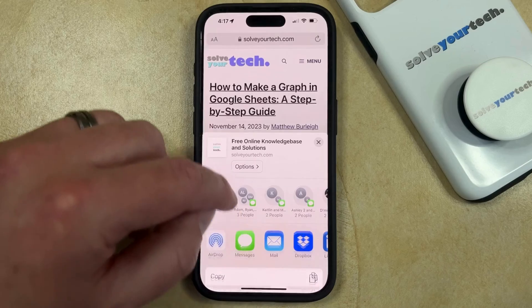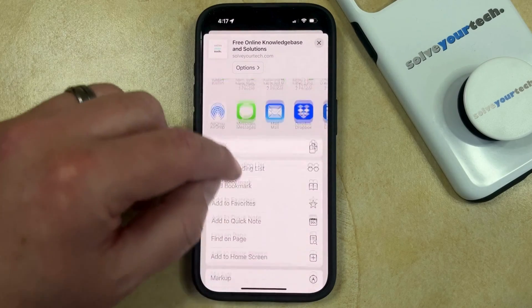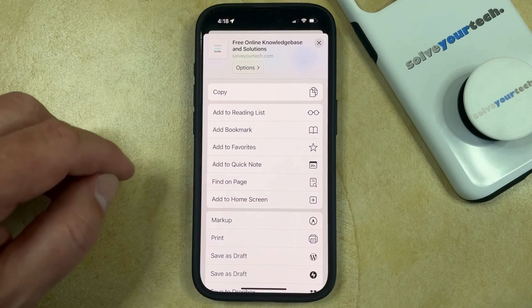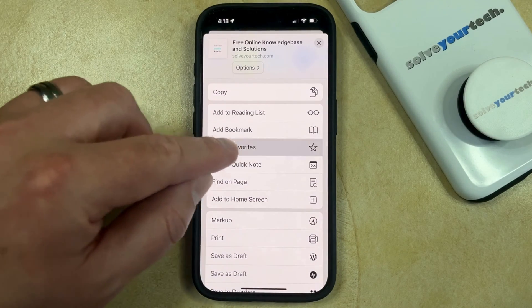You can then scroll down through the share sheet and touch the Add to Favorites button.